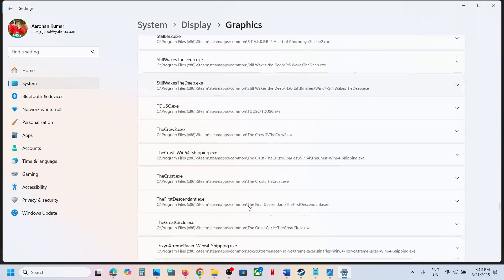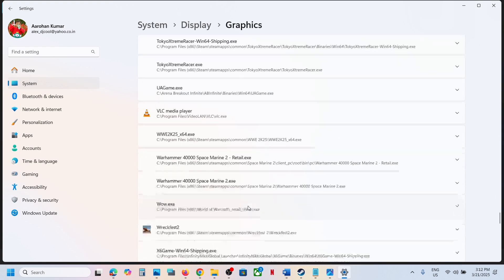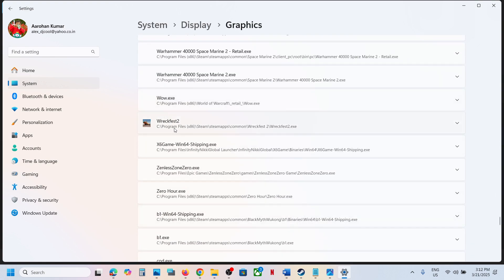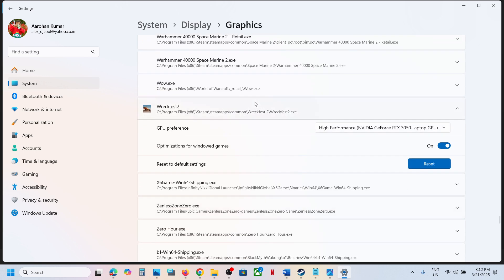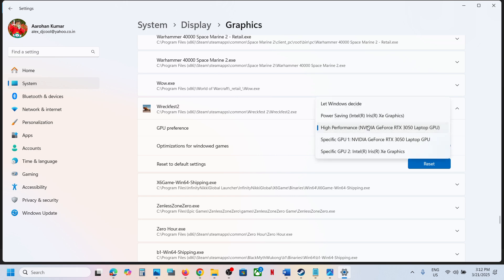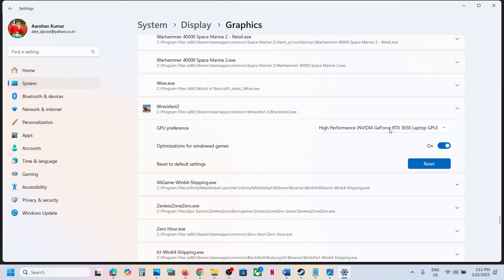Once the game is added, you will see the game here. Click on the game. Once you click on the game, you will see GPU preference. Select high performance and you will see your graphic card here. Click on it.